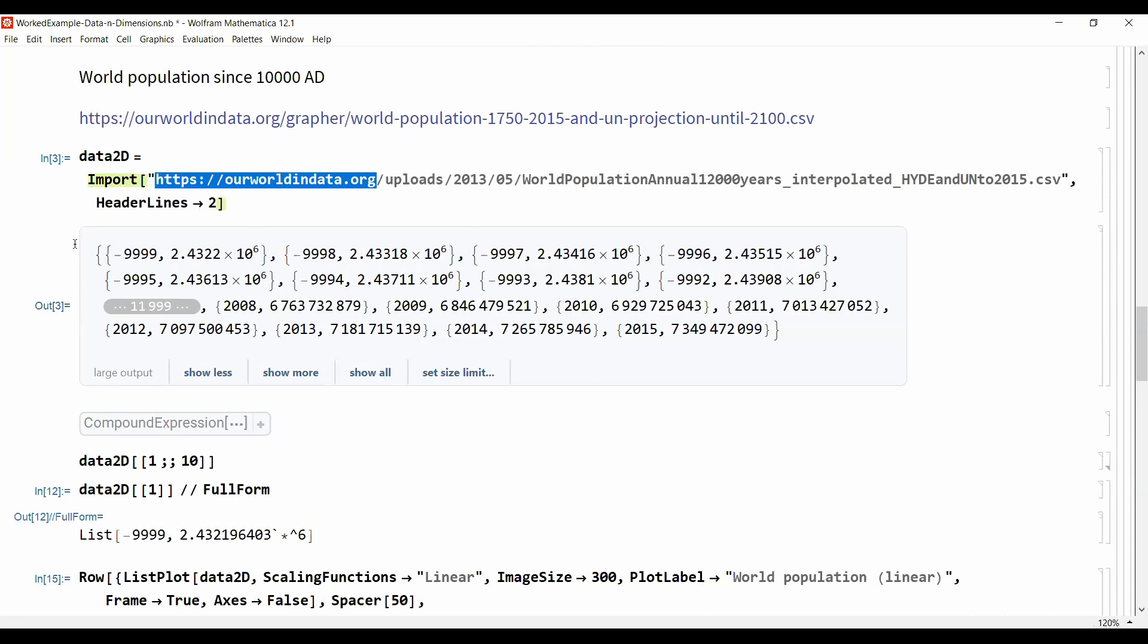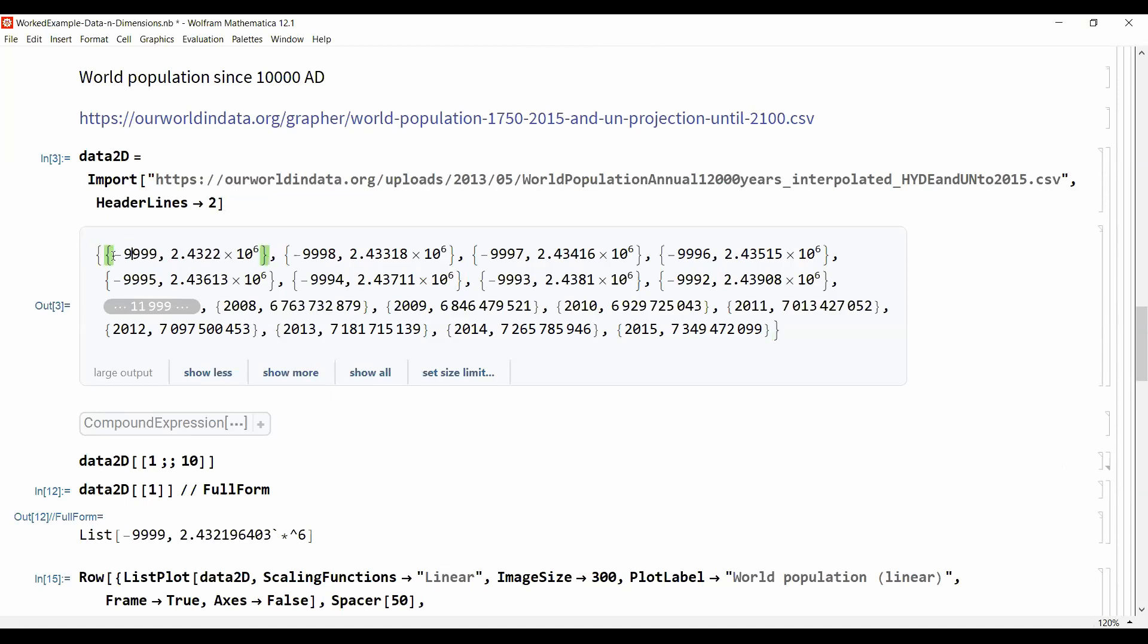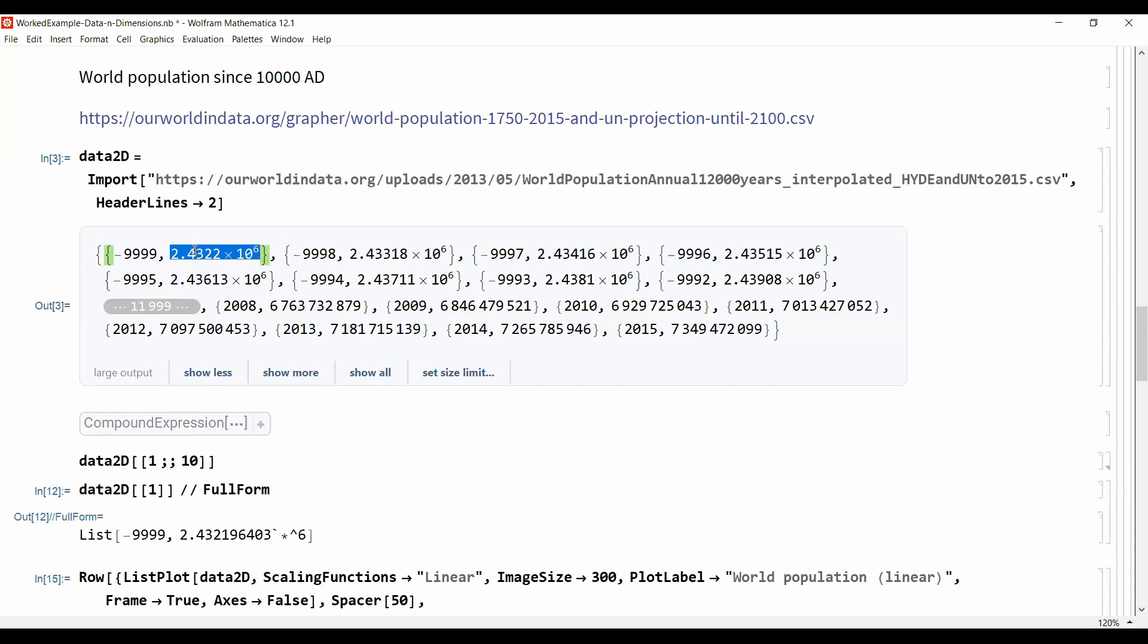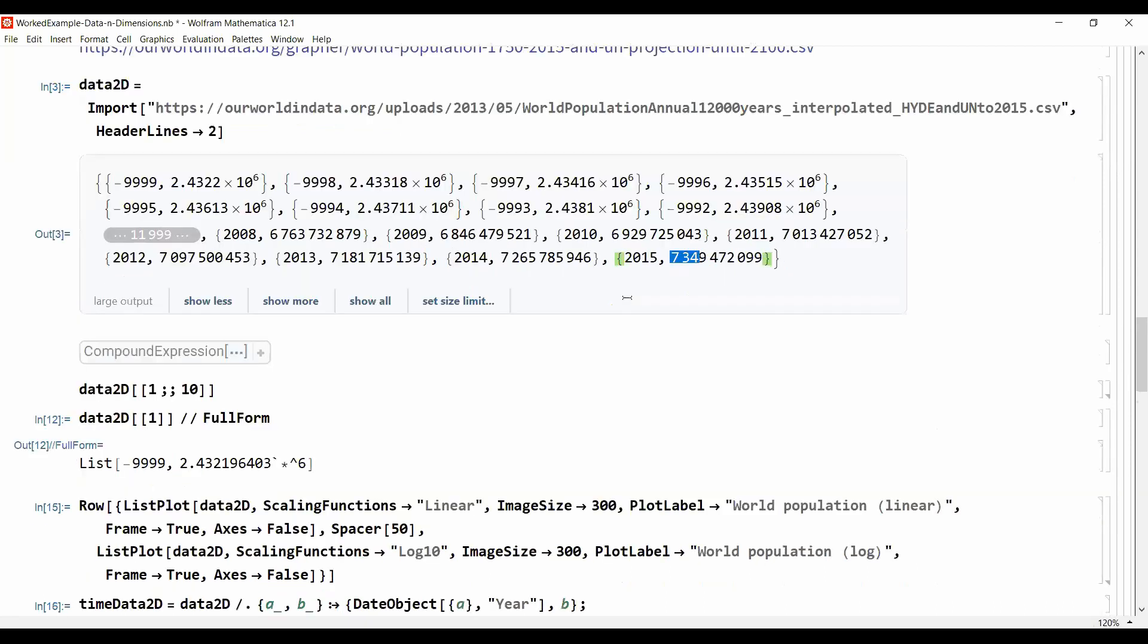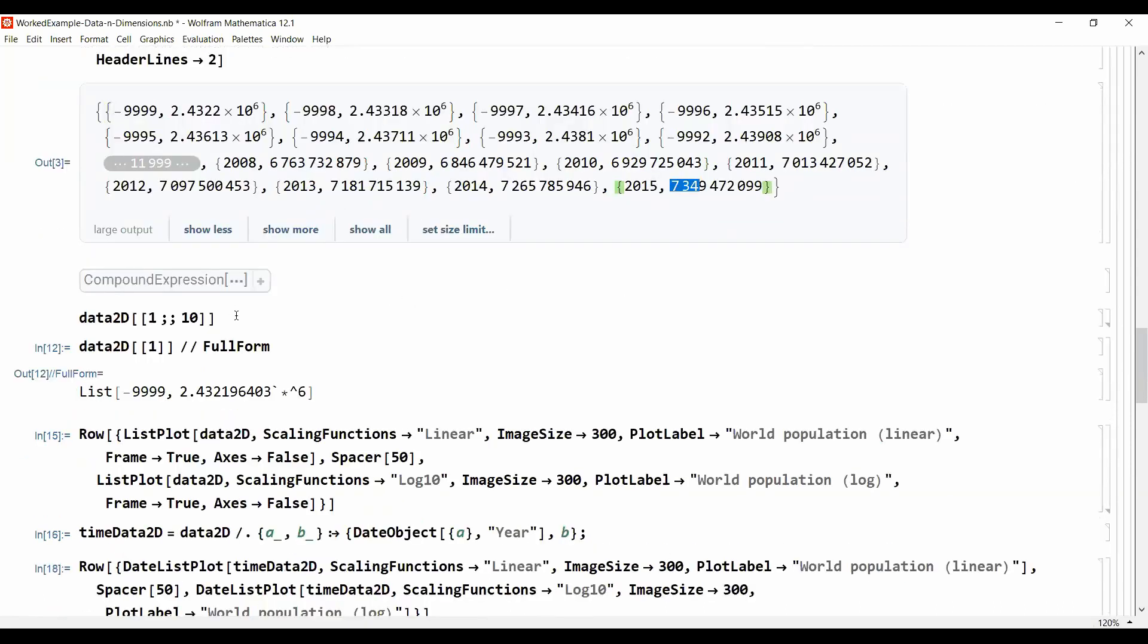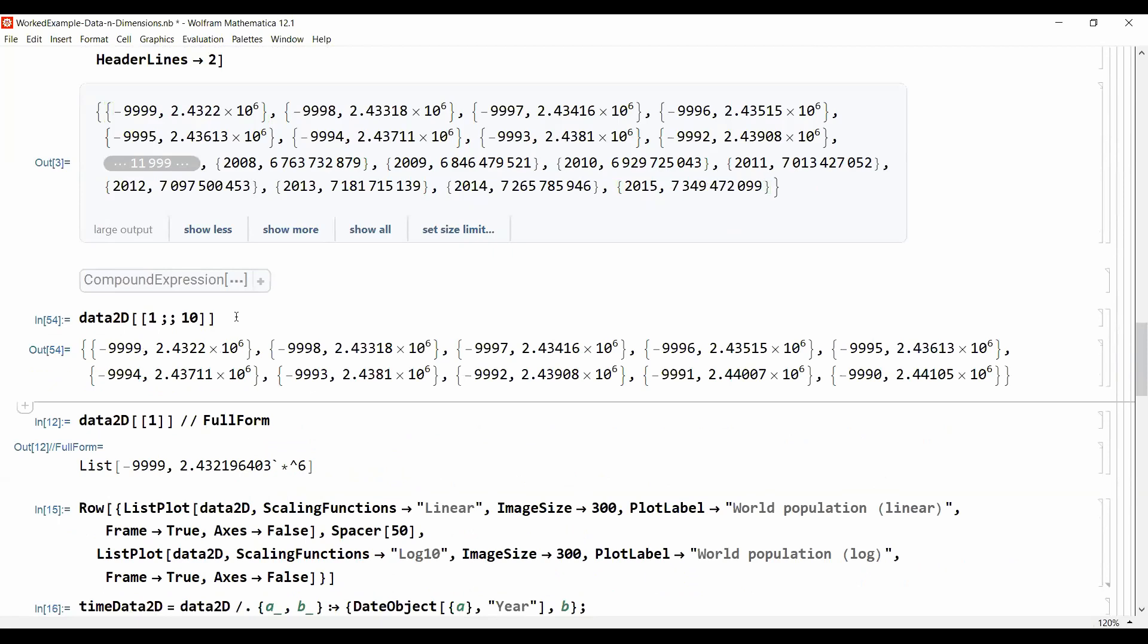When we look at the data we note that it's a two-dimensional thing. So we always have an x value and a y value. X here is a year, the time, and this is the number of people living on the earth at that time. The first year is from minus 10,000 BC and the last data point here is from 2015, 7.35 billion people.